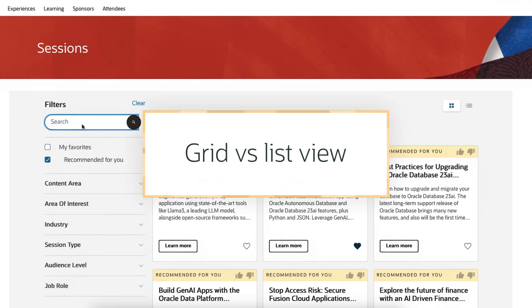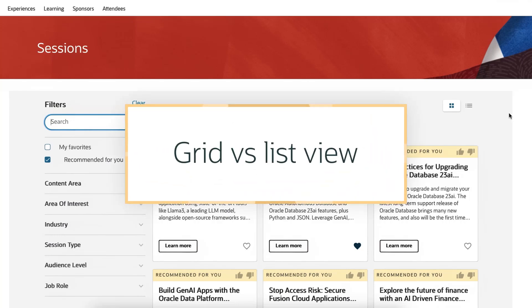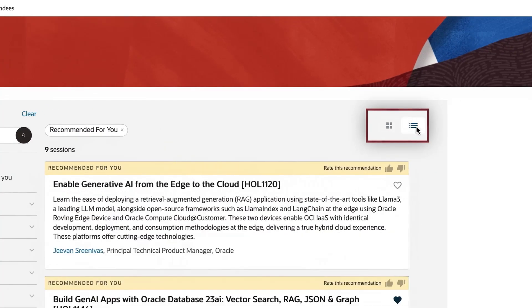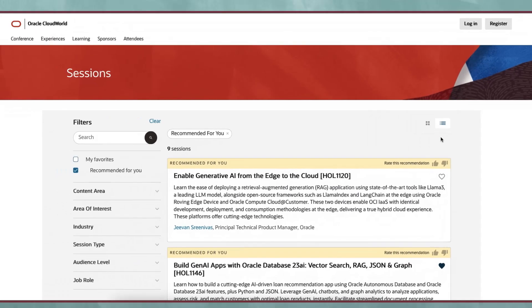Grid vs. List Views. If you don't want to see the default grid view, simply click on the list icon to view sessions in list view.